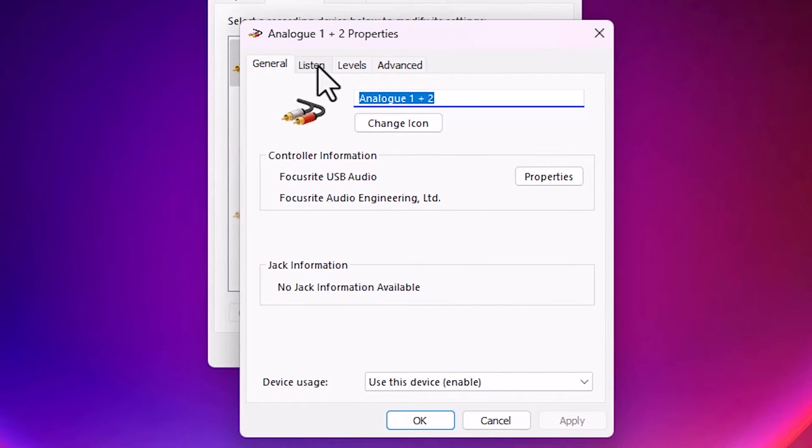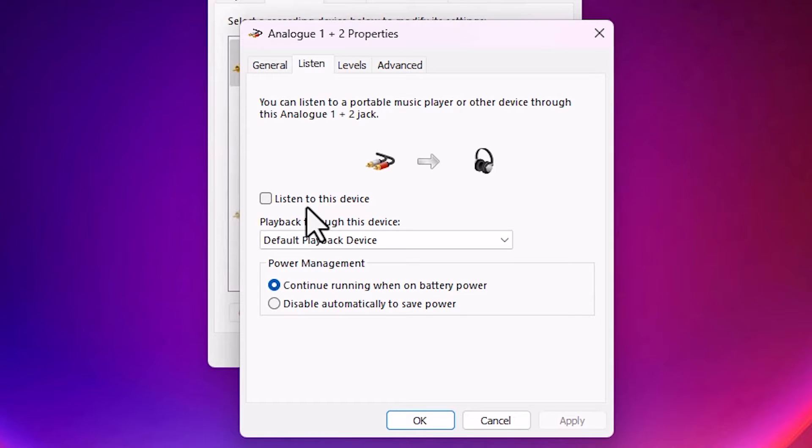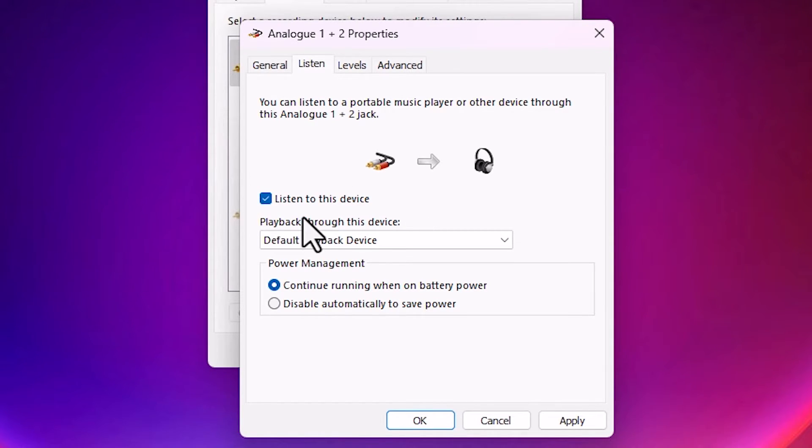And here we find Listen. Go to the Listen. And here we find Listen to the Device. If it's checked, if it's checked something like this.